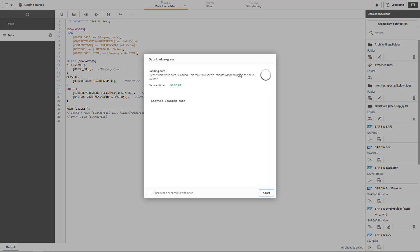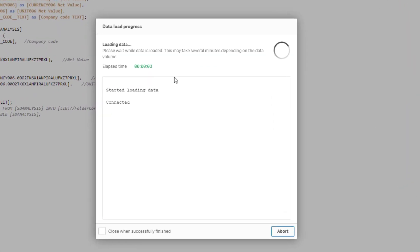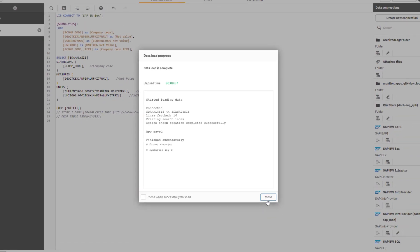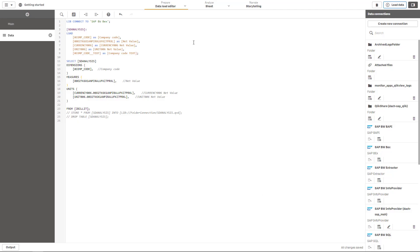Let's go ahead and load the data for this query. As expected, data load is very fast. We only retrieve 16 rows of data so looks like that we have 16 different company codes within our data set.